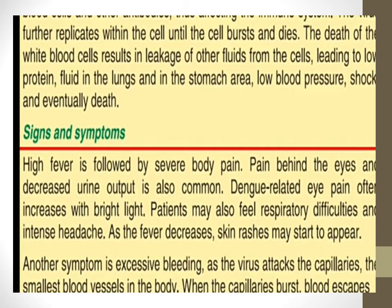In dengue there is also pain behind the eye, decreased urine output, and eye pain that often increases with bright light. The dengue patient may also experience respiratory difficulty and intense headache. As the fever decreases, skin rashes may appear on the body. In severe cases, bleeding is common in the nose and gums, which can lead to decreased blood pressure, internal bleeding, shock, and death.